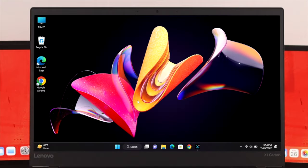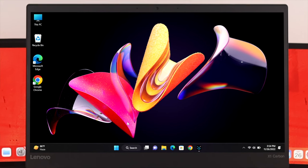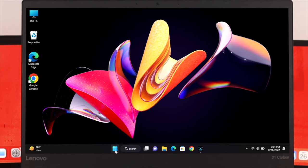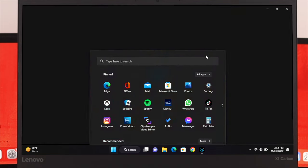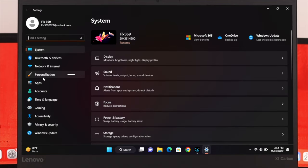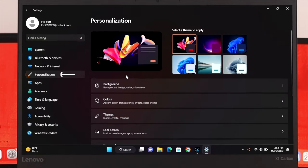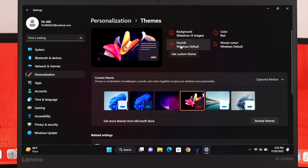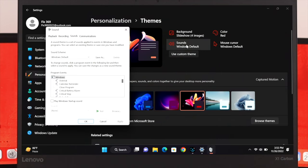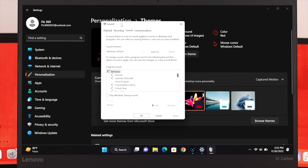To enable the startup sound in Windows 11, click on the Start menu, then click on Settings. From there, click on Personalization, and from the right side click on Themes. At the top you'll see an option called Sounds Windows Default — go ahead and click on it.